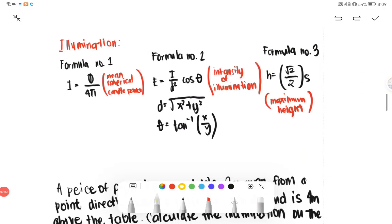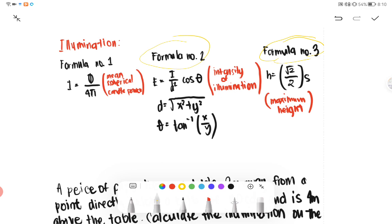We have here the formulas for illumination. Formula number one is for finding the mean spherical candle power. Formula number two is for finding the intensity of illumination. And formula number three is for finding the maximum height. Let's focus on formula number two and formula number three because these are what I use in my sample problems.